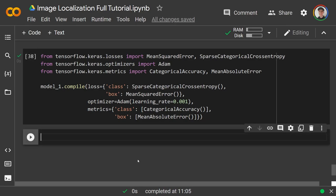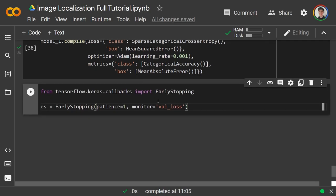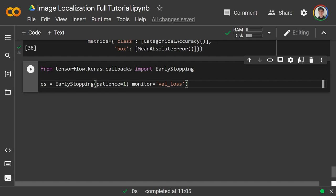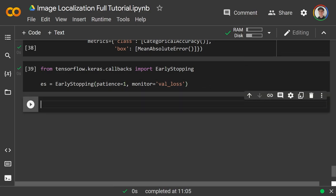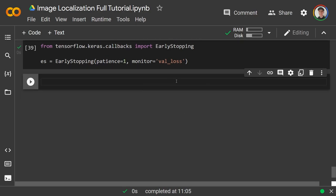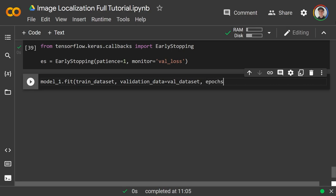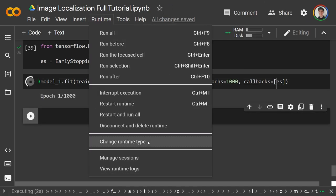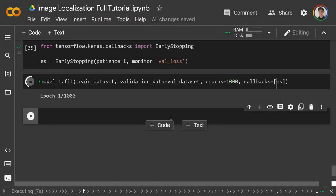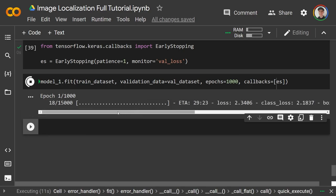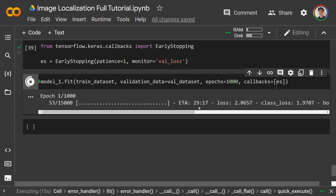I'll add early stopping: from tensorflow.keras.callbacks import EarlyStopping, with patience=1 monitoring val_loss. Then model1.fit(train_data, validation_data=val_dataset, epochs=100, callbacks=[early_stopping]). You shouldn't expect fast training without a hardware accelerator — it's using the CPU here and estimated 30 minutes per epoch, which is very slow.